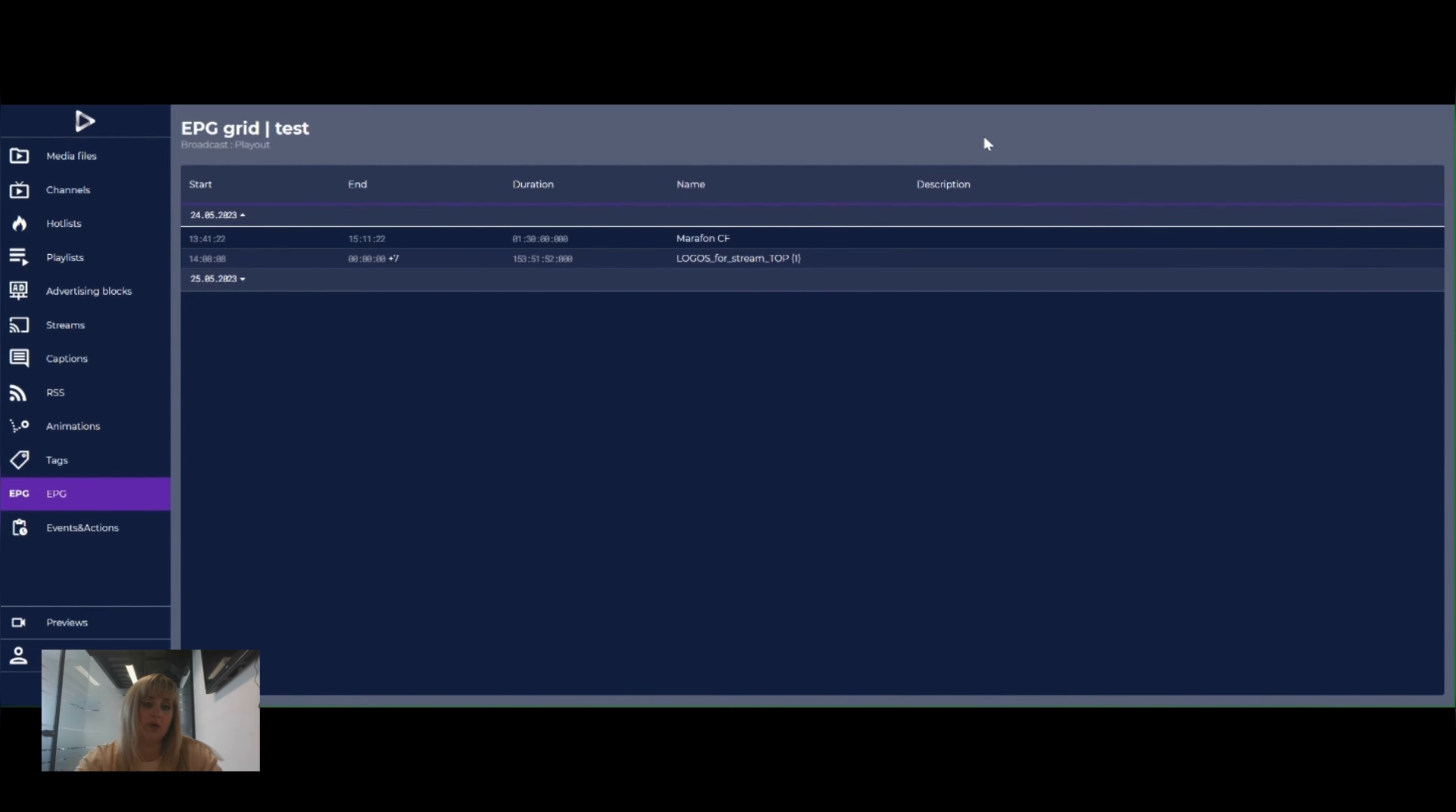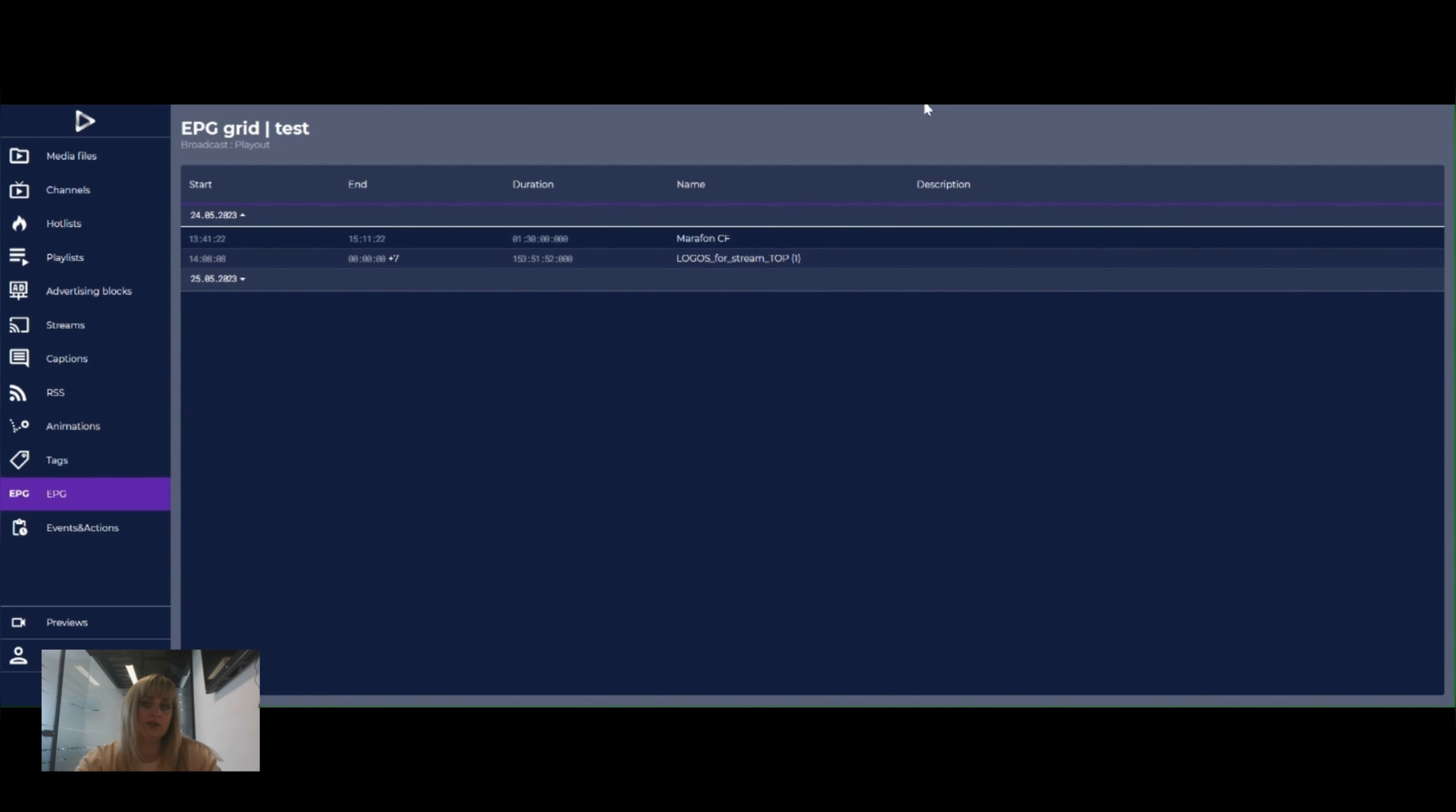We can also amend file name and description by going to other sections. Hope it was interesting for you. See you in next videos!